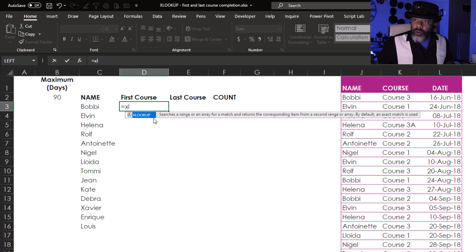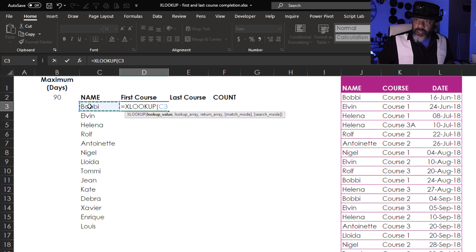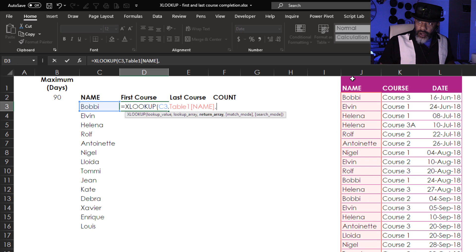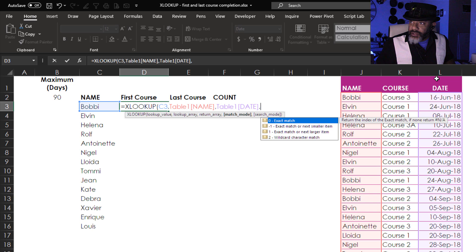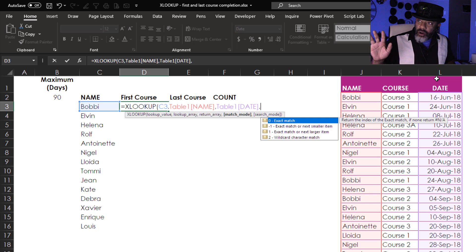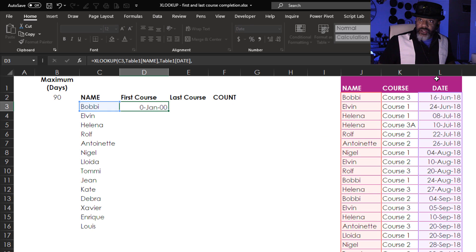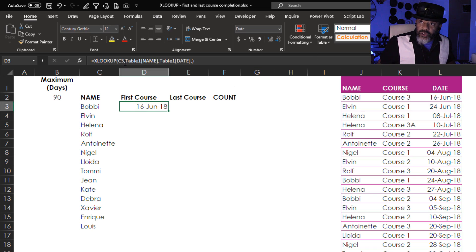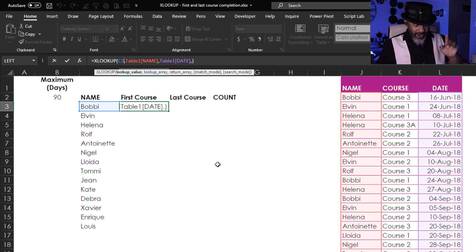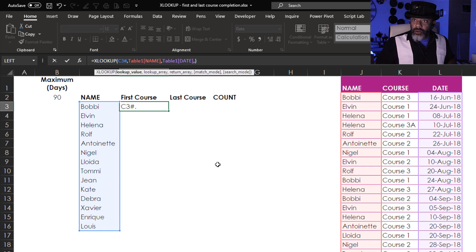XLOOKUP. The lookup value is going to be Bobby, comma, the lookup array is the names, comma, return the date, comma. We want an exact match so we can put in a 0 or leave this blank — I'm going to leave it blank. Hit enter. That's the date of Bobby's first course. Now let's use the hashtag symbol for the dynamic arrays to reference the full spill range.